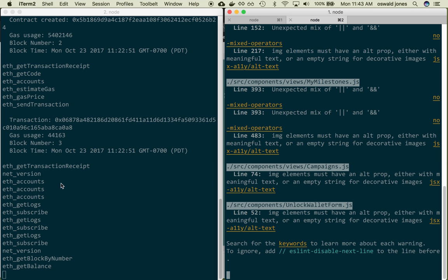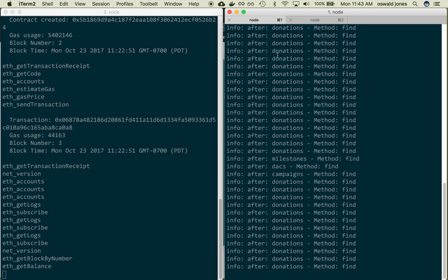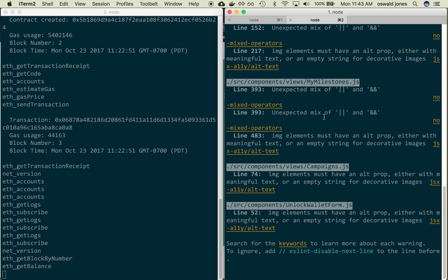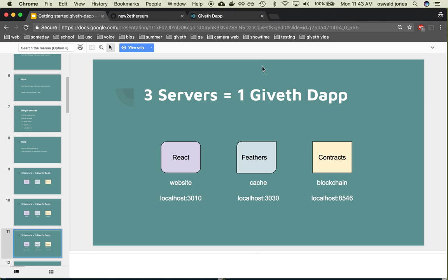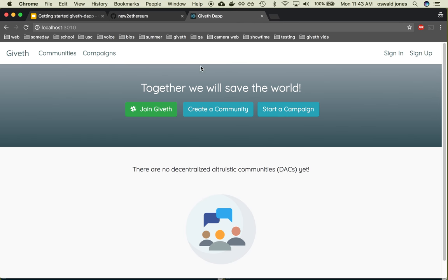This over here is the testnet blockchain, this over here is the Feathers cache, and this over here is the website which is rendered in the browser over here. This is exactly what we want you to have up and running when we're through.